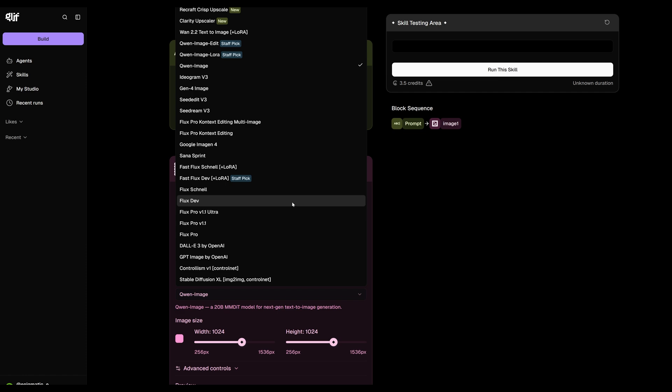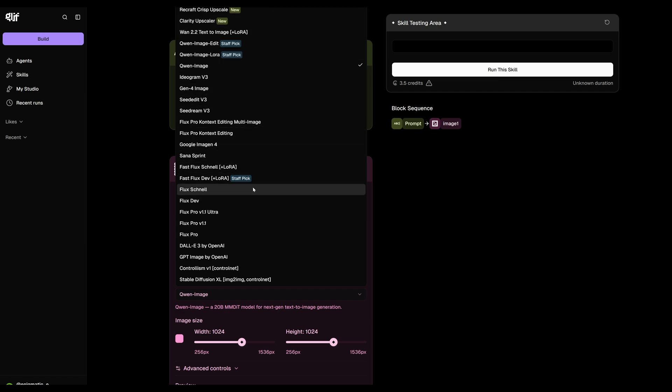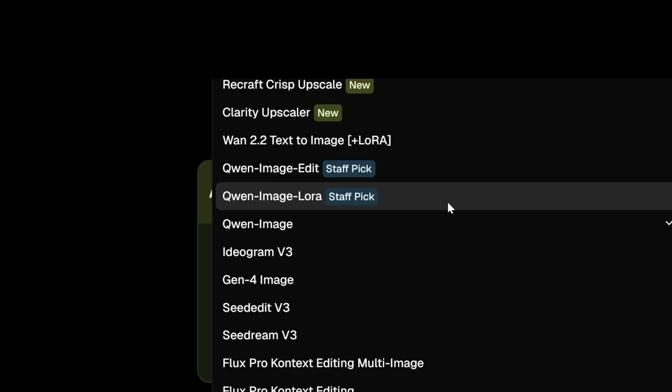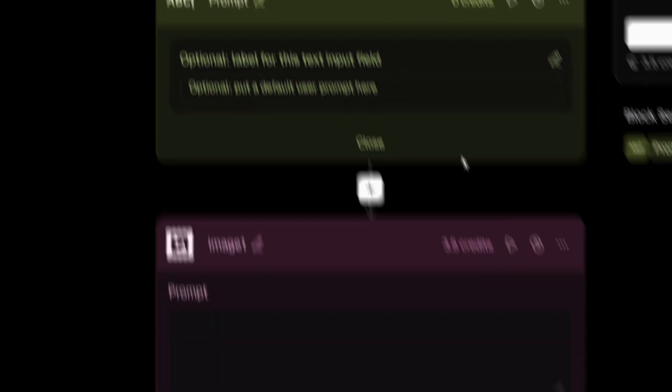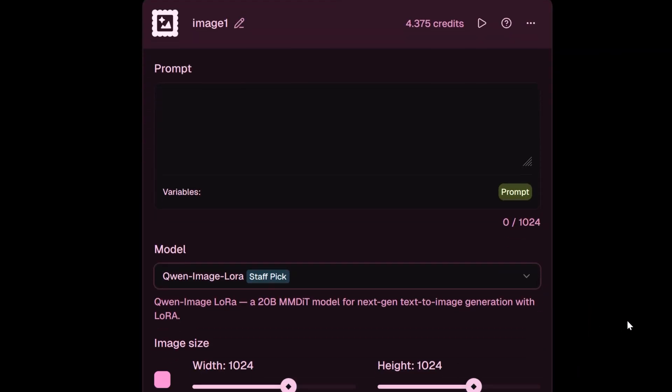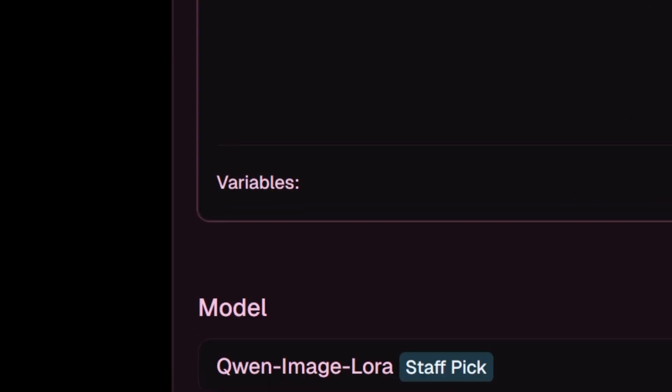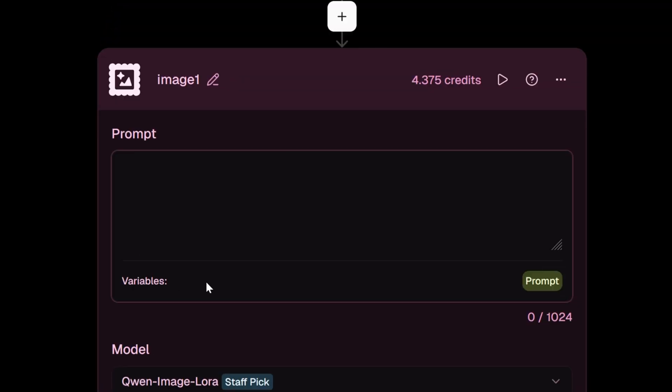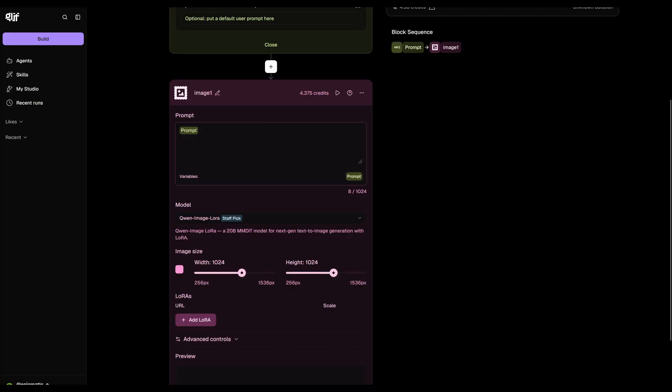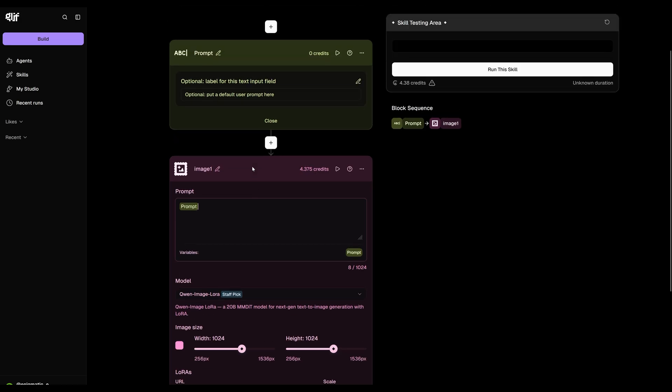Now click on the plus icon again to add another block. This time choose an image generator block. Under model, you'll see several options. We'll be using Quinn image and we'll select the one that includes LoRa support. Next, we want this image generator block to receive the prompt from our text block. To do that, go to the prompt section inside the image generator block and you should be able to see here that it says variables. And you'll see that it shows you the previous block that we created. By clicking on this variable, you should see the highlighted word in the prompt area here. That just means anything you type in the prompt block will be applied here.